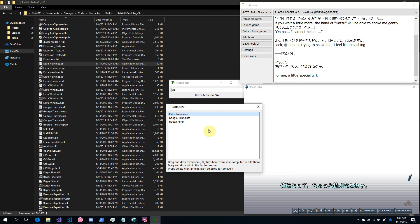So that basically covers everything about Textractor. I don't know if there's some other stuff, but you'll figure it out. Let me know if you have any problems, questions, or suggestions relating to Textractor via GitHub, email, or by commenting below.